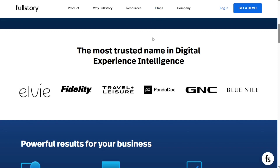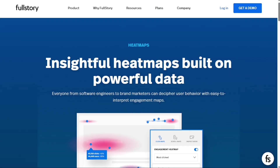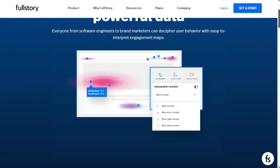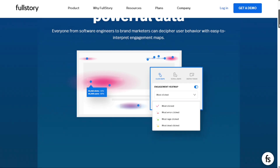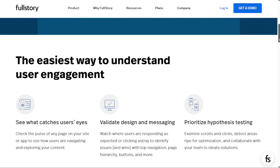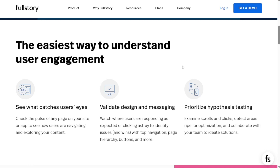In terms of similarities, both tools have heat maps and ways to watch user sessions. Hotjar's differentiators, when compared to FullStory, are their feedback and survey features. However, FullStory has much broader quantitative and analytic capabilities, including funnel analysis, and can be used to analyse mobile apps as well as websites.